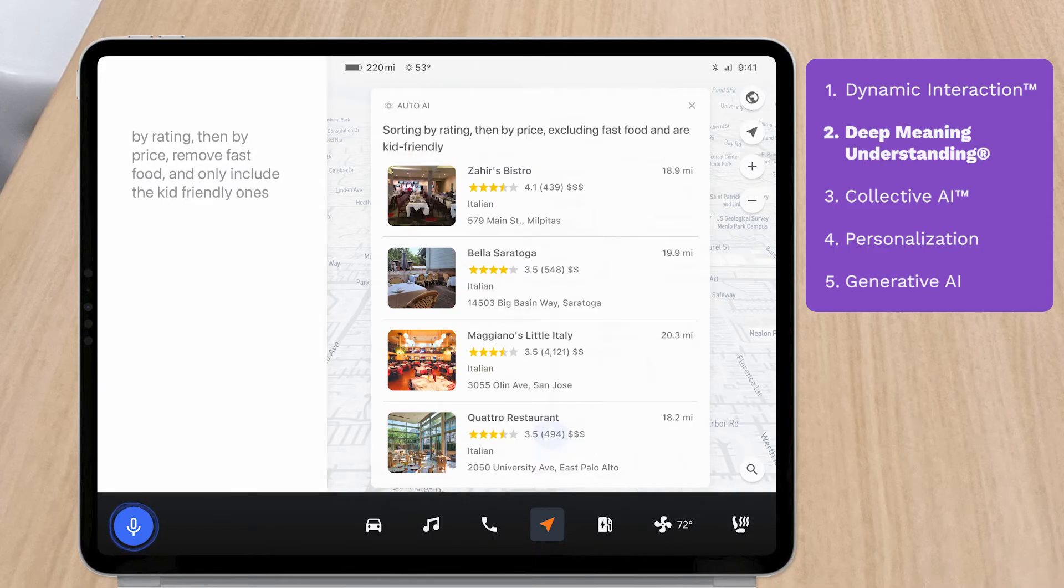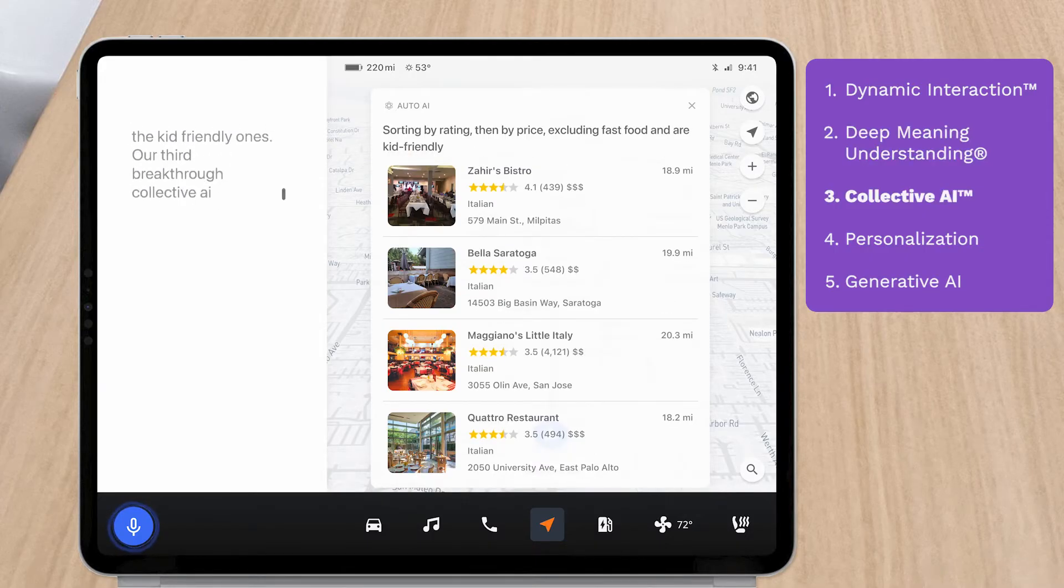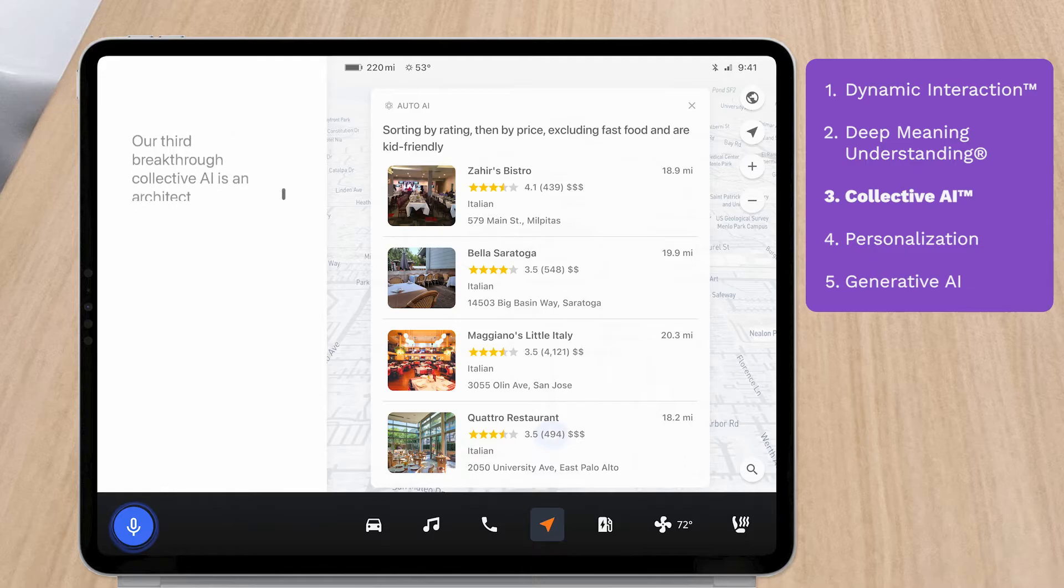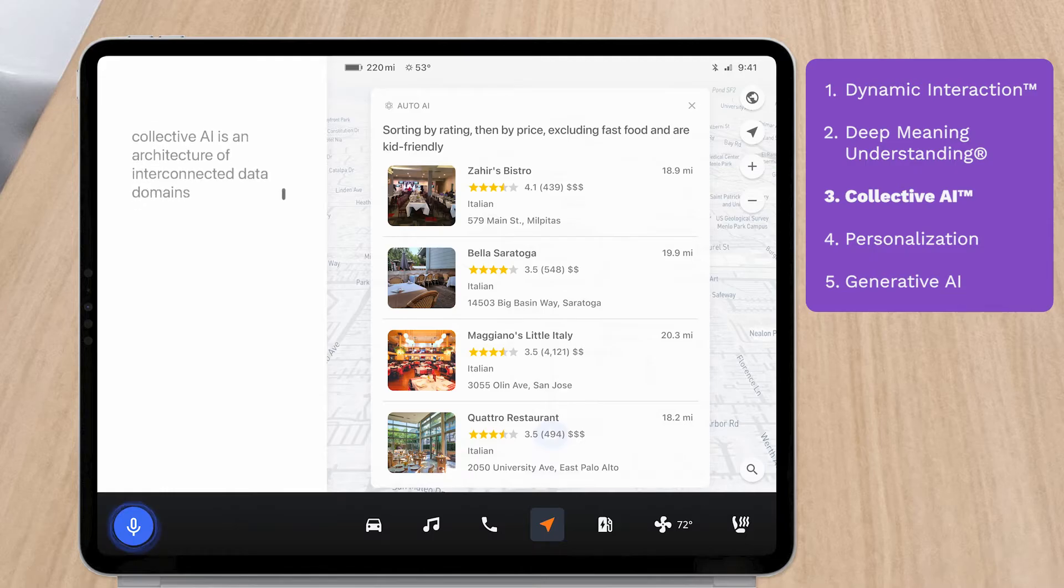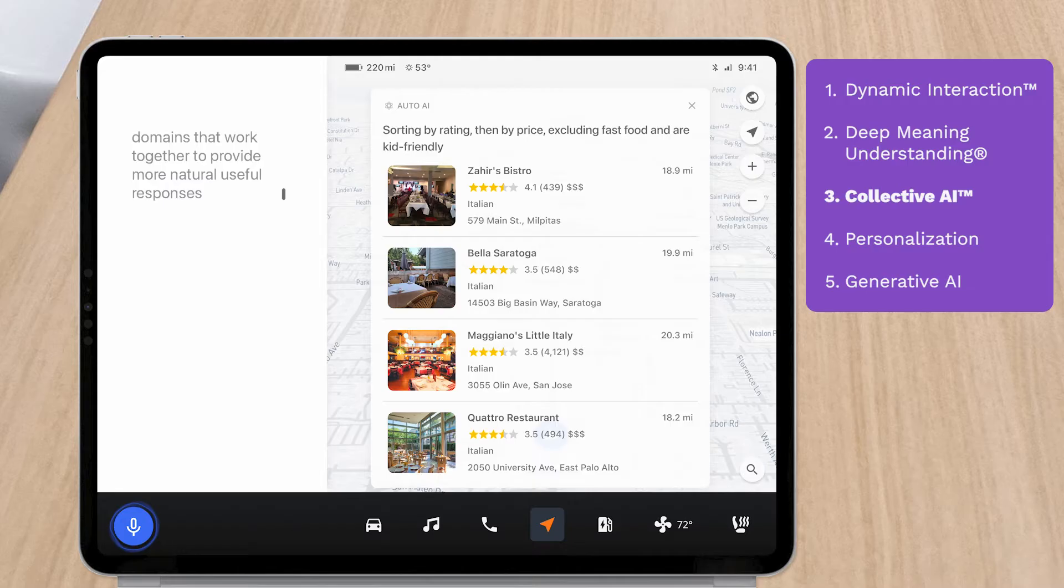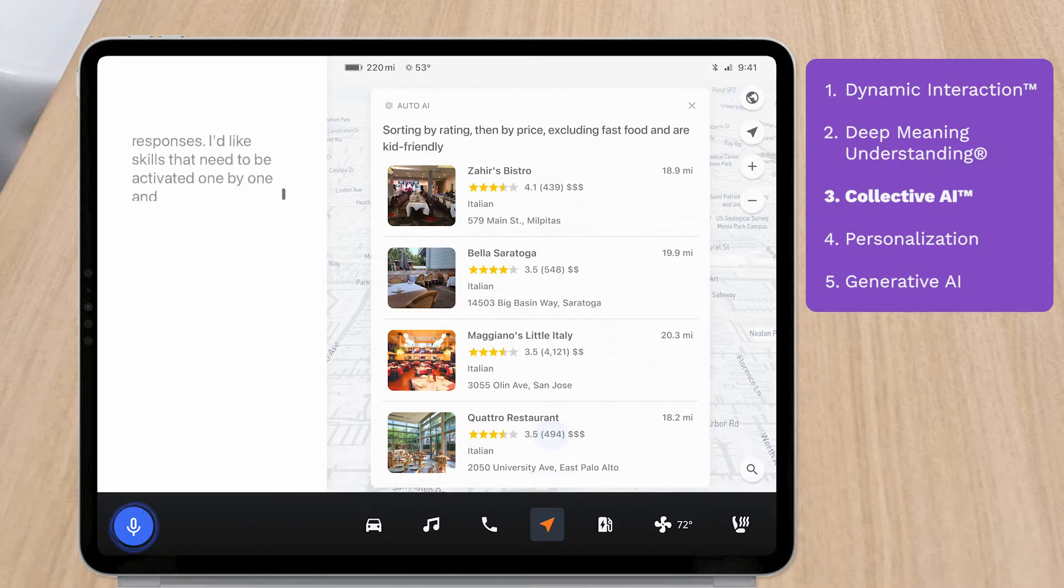Our third breakthrough, Collective AI, is an architecture of interconnected data domains that work together to provide more natural, useful responses, unlike skills that need to be activated one by one and work independently of one another.